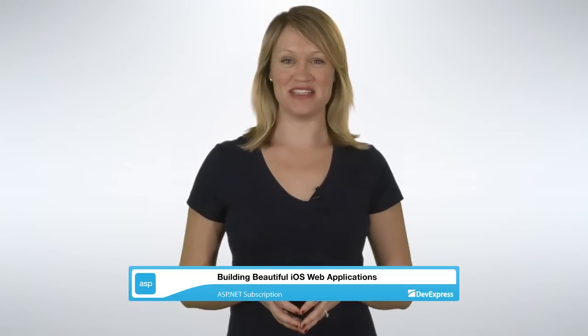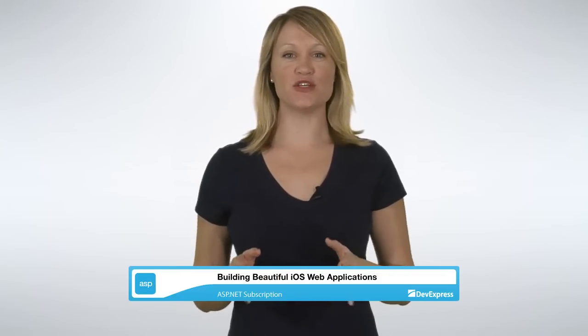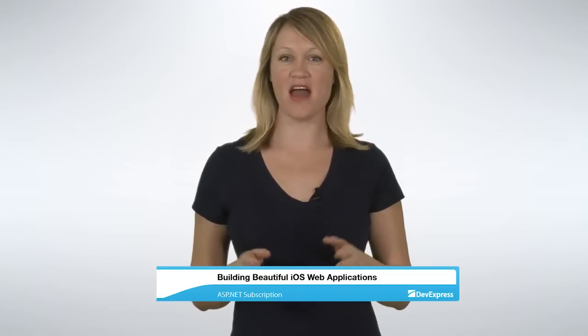Hi, I'm Amanda with DevExpress, and today I want to show you how to build beautiful iOS web applications with ASP.NET and DX2. So let's get started.